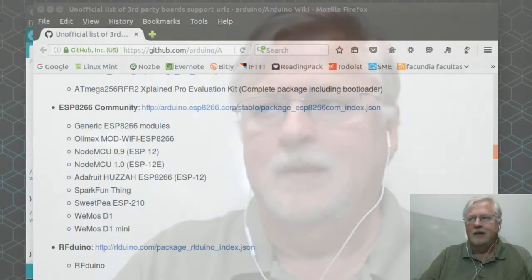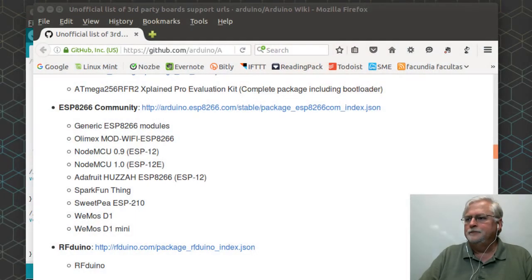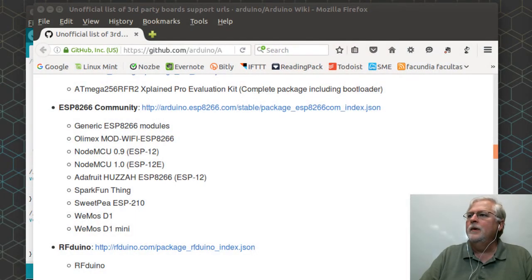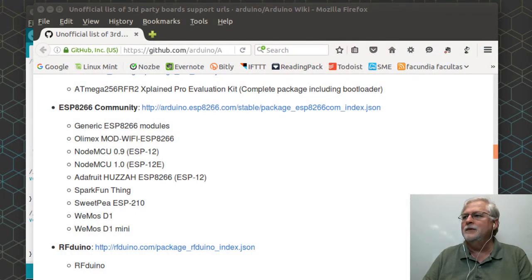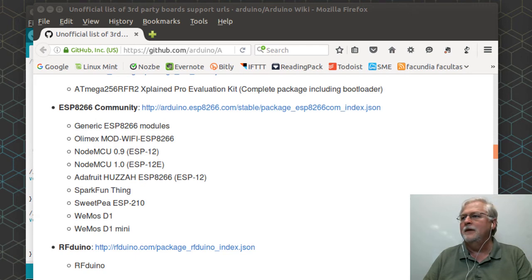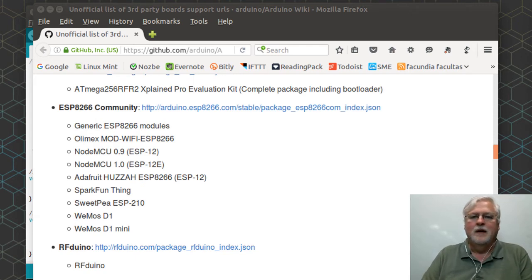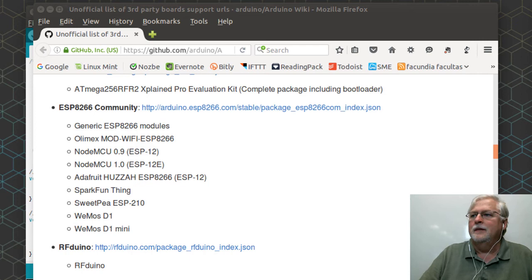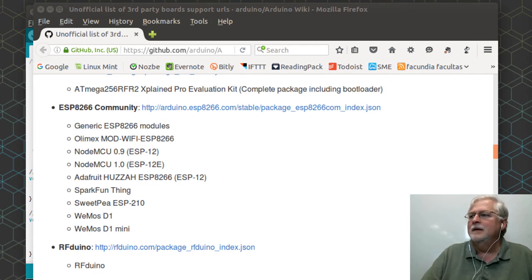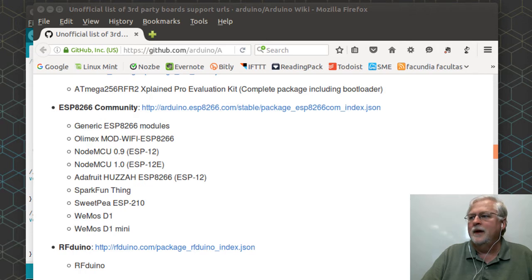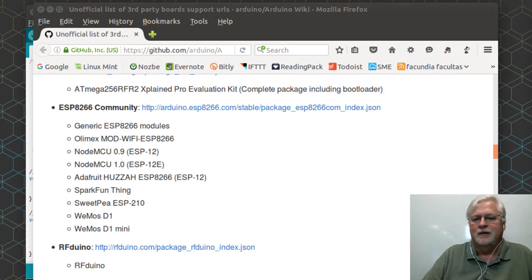Like here, we've got on GitHub the unofficial list of third-party board managers, and posted on the ESP8266 community is the actual URL that you can use, that you can drop into the IDE.